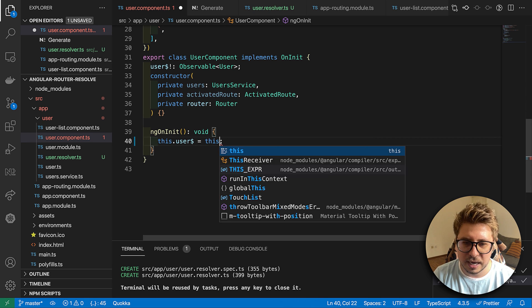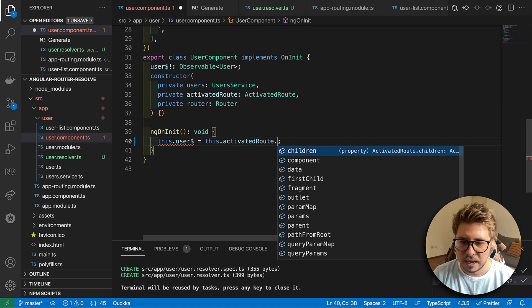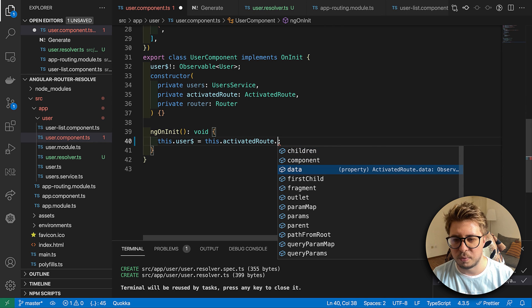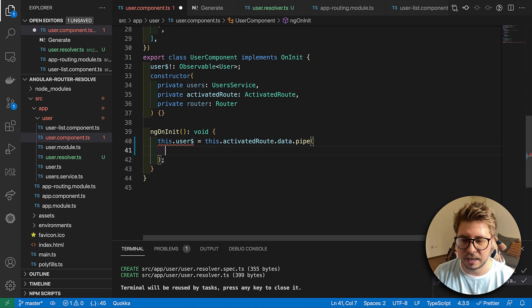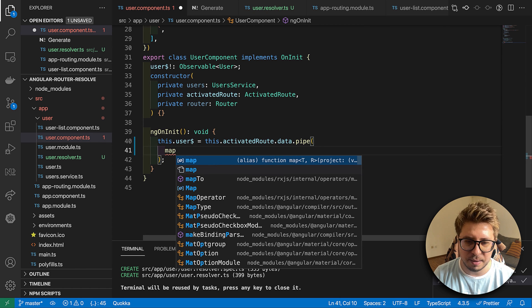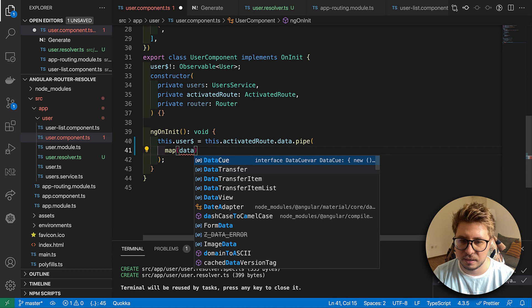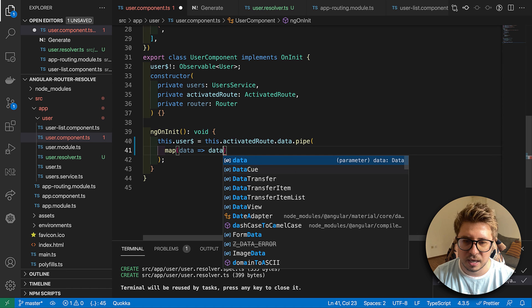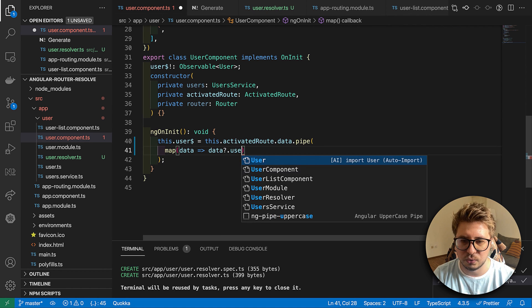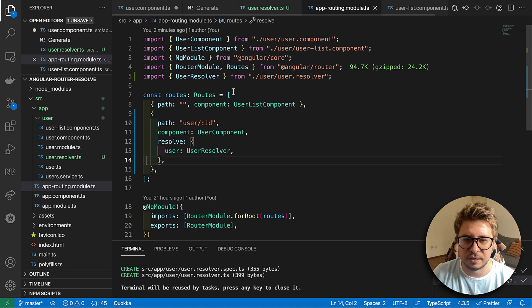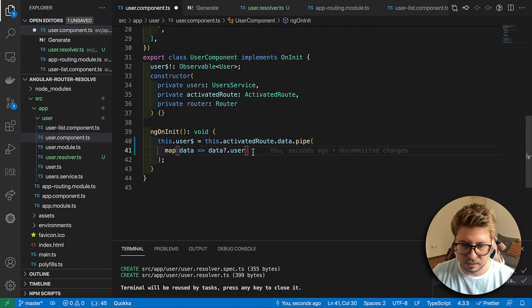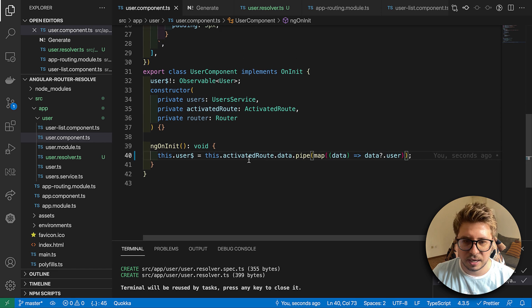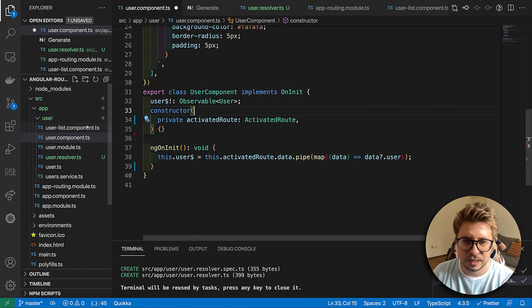This time I will read data from my activated route and activated route has such a property called data, and this is the observable so we can fetch data from it. I will use the map operator and here I will get the data for the route and from the data I will return this user key which we defined right there. That's it basically. I will save it and we can remove this everything.